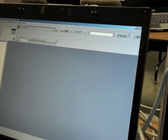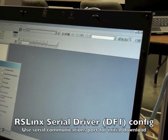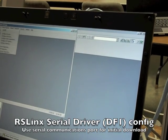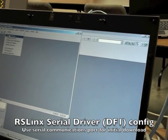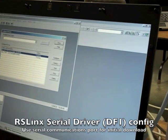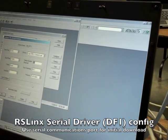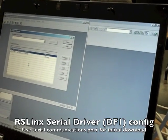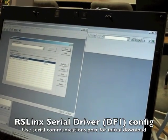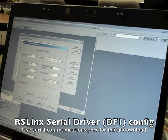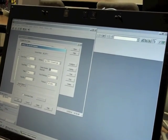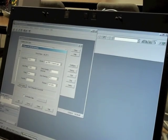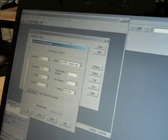Now that we have all that saved, we go to RS links, go to communications and configure drivers. And we want to make sure we've hooked up our serial cable. After we had hooked up the serial cable between the PC and the PLC, we want to make sure they're all configured. So we go to configure and then auto configure. And once that's done, press OK.